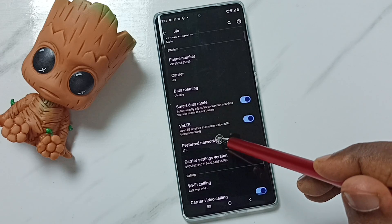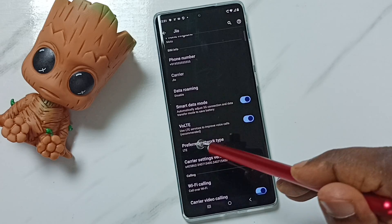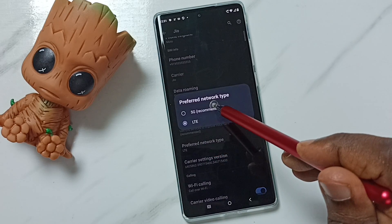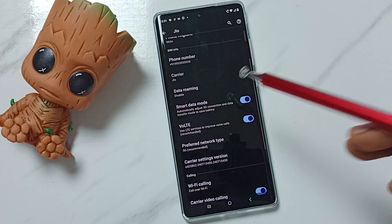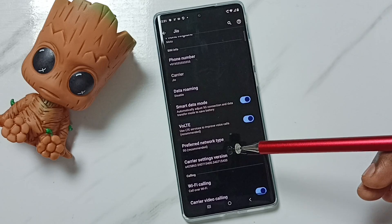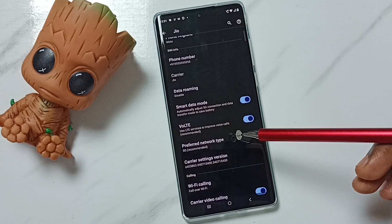you can tap here, then select 5G from the list. So this way we can change the preferred network type.